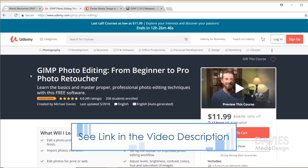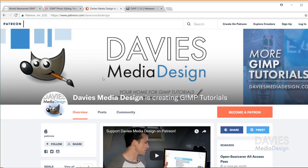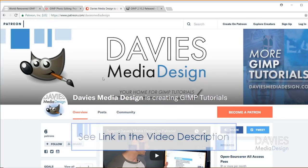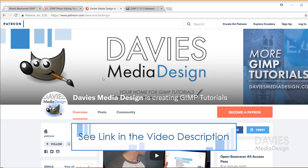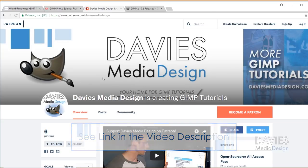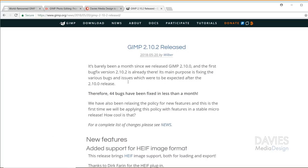You can enroll in our GIMP photo editing course from beginner to pro photo retoucher on Udemy. Or you can support our channel on Patreon by becoming a patron. Your support helps our channel grow and helps us offer you more GIMP content.